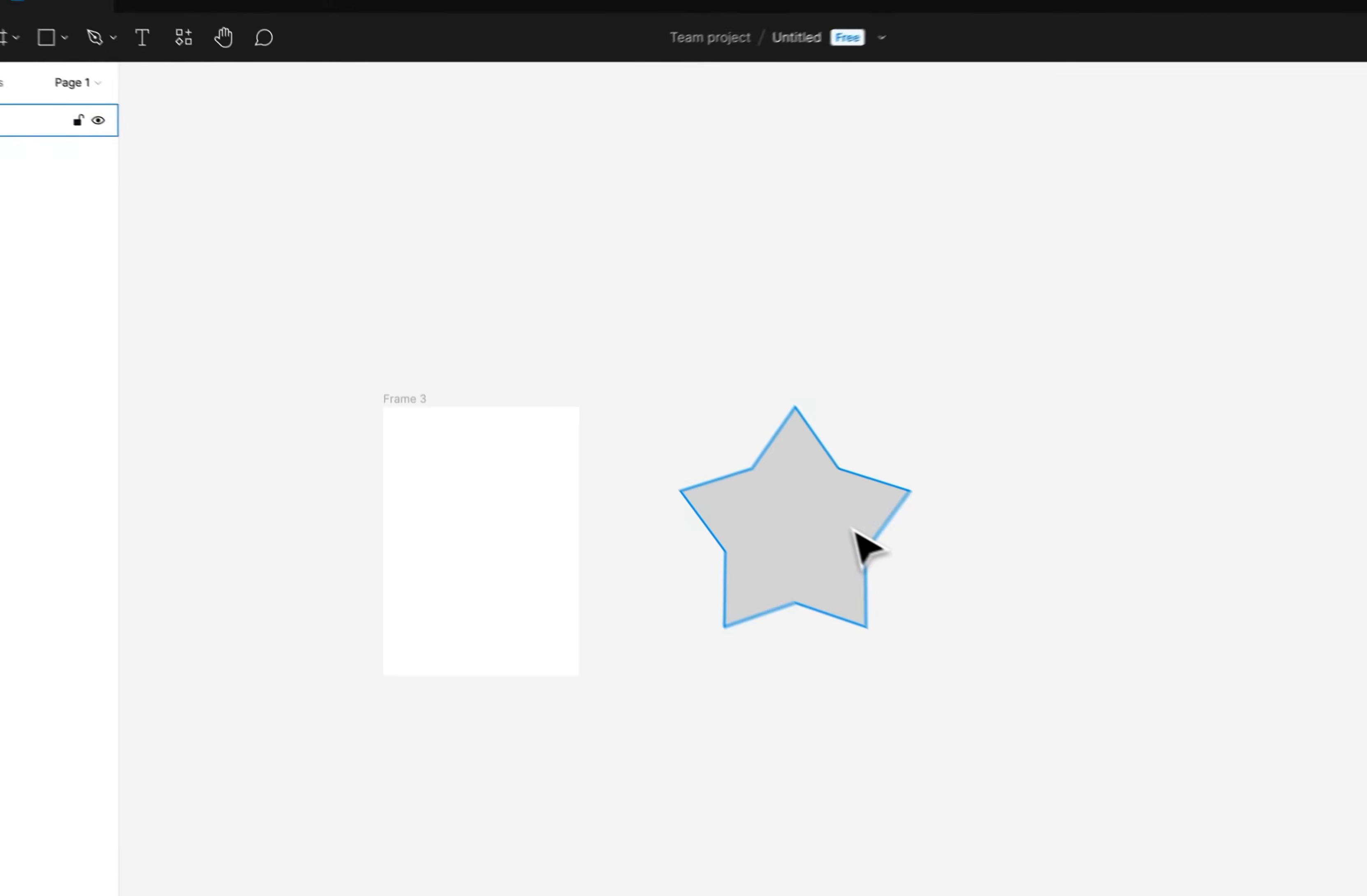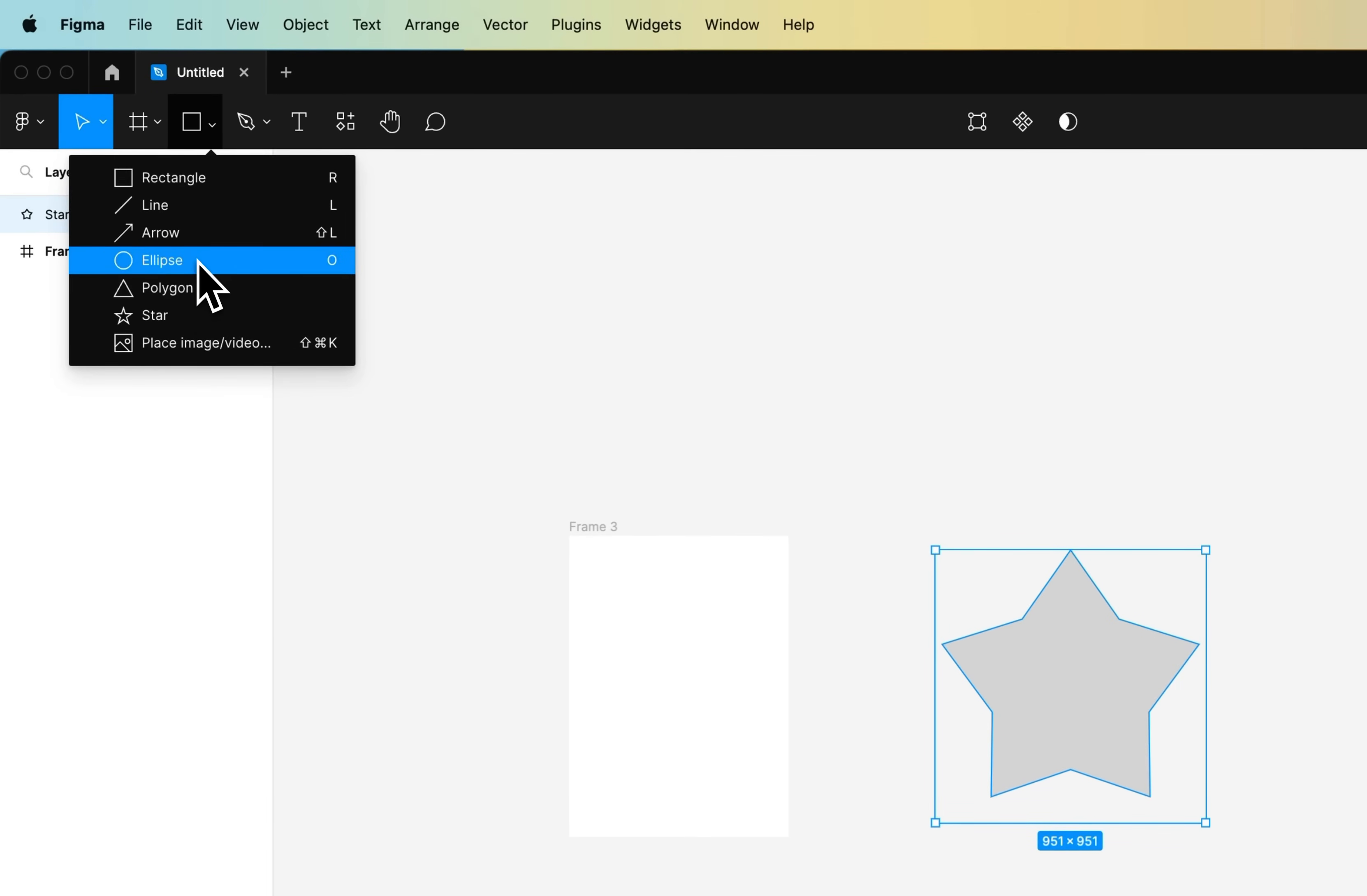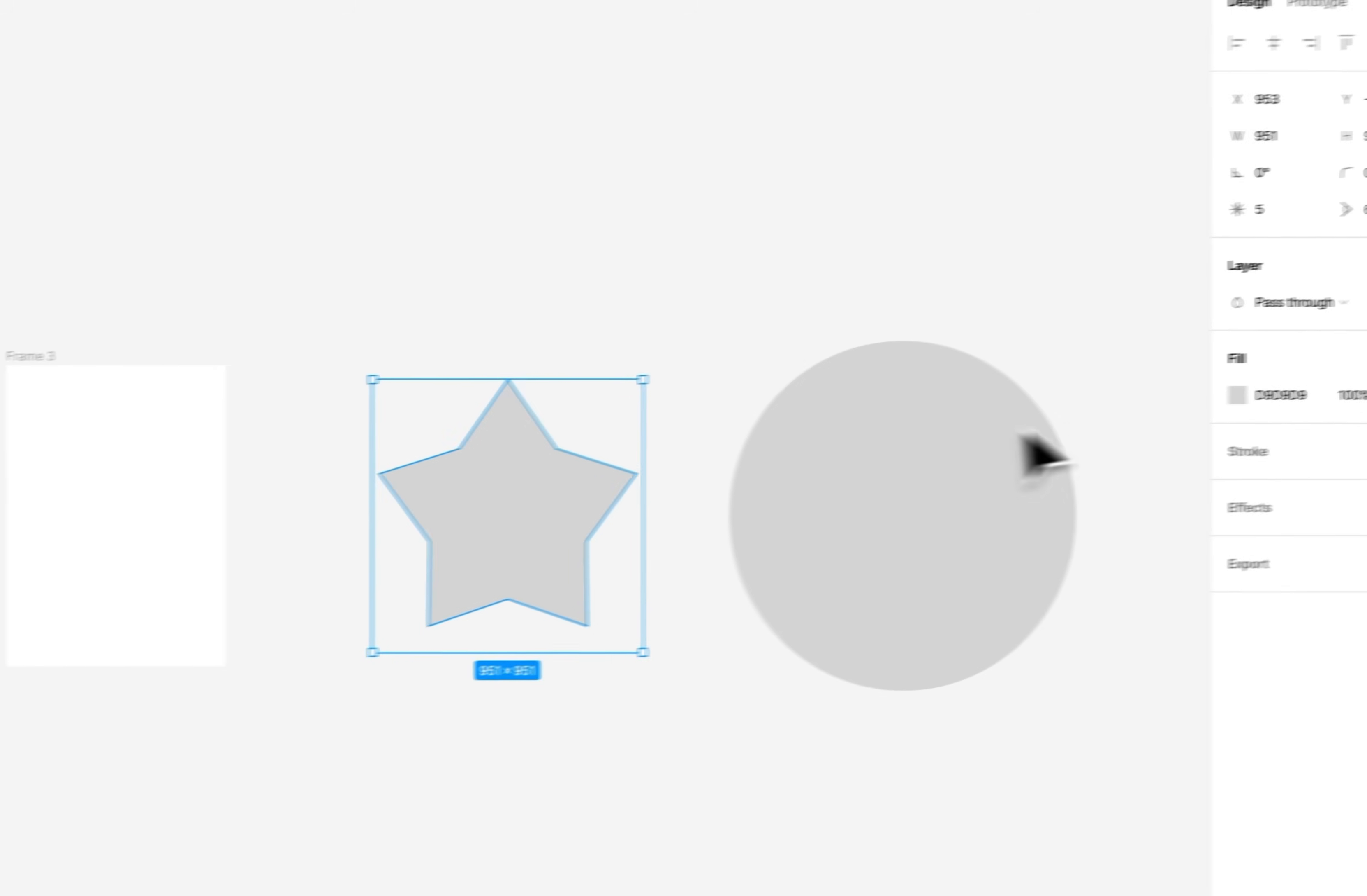First off, no matter what shape you create - for instance, I use the star tool to create this star, or we can click on the rectangle tool and maybe create an ellipse, like a circle out here holding shift - no matter what shape you create, every shape has a fill.